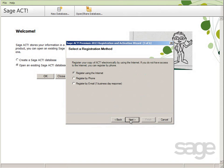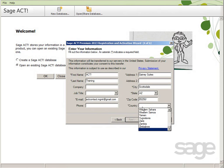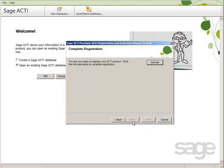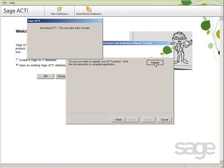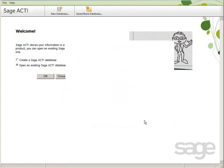Select your registration method, and if you're directly connected to the internet, just click Next. Complete your registration information, and then click the Activate button to complete activating your product. Then click Finish.